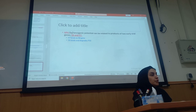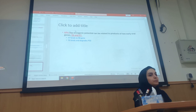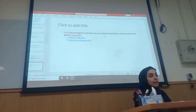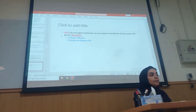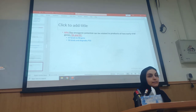Another important virus is HPV — Human Papilloma Virus. This is another virus with oncogenic potential. The oncogenic potential can be related to products of two early virus genes. The two genes that are very important in this virus are E6 and E7.